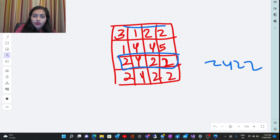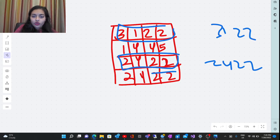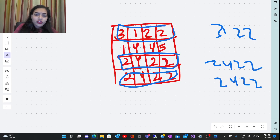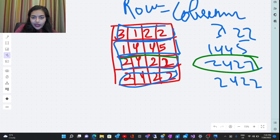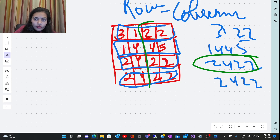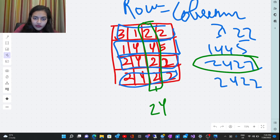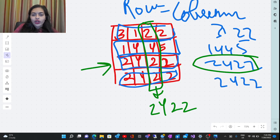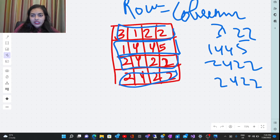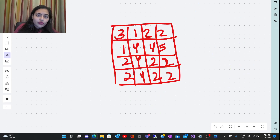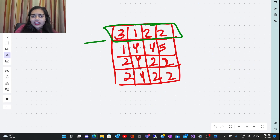You have to check how many pairs exist where a row is equal to a column. For example, consider the row 2422, and now consider this column — if you note down the values, it is also 2422. So this row and this column have equal values, making one such pair. You have to return all such pairs that exist. The brute force approach that comes to mind is to list down each row and compare it with all the columns.